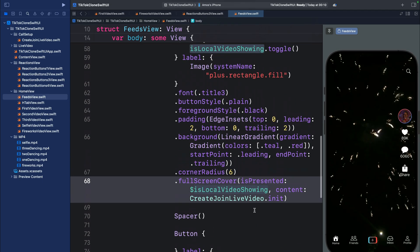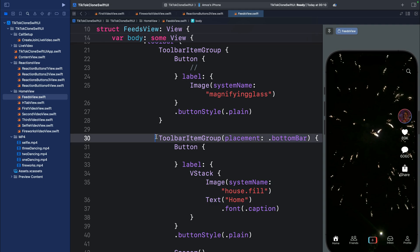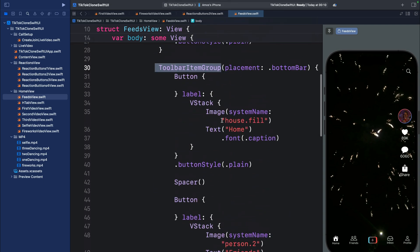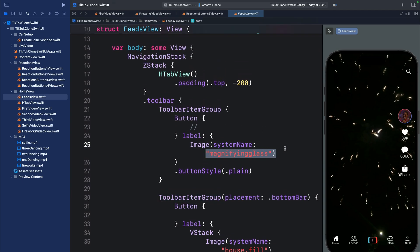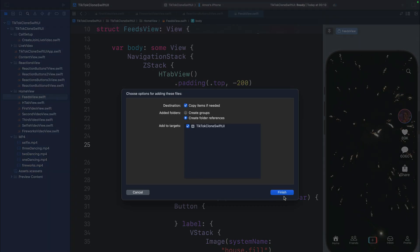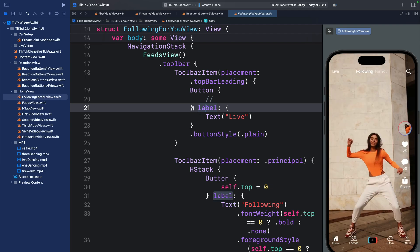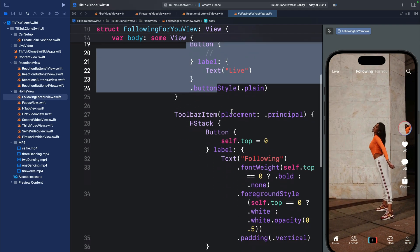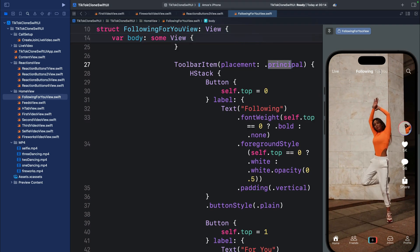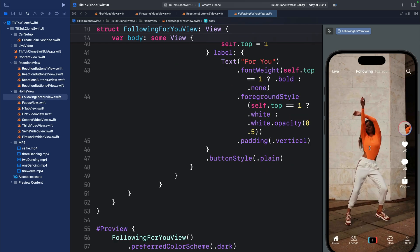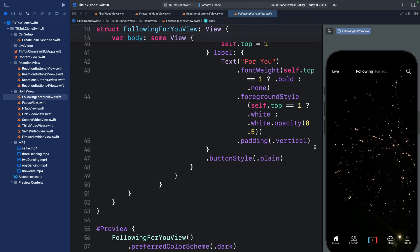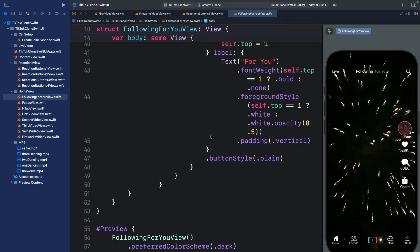Now we can see the tab view and the reaction icons. The tab bar icons are toolbar items positioned in the bottom bar — we have a toolbar item group containing all these buttons, and in the top trailing of the toolbar we have the magnifying glass. For our last supporting view, I'll add a 'FollowingForYouView' in HomeView. It contains our FeedsView and a toolbar with a Live button on the top trailing. In the principal section we have 'Following' and 'For You' as a custom segmented control.